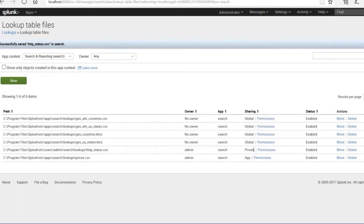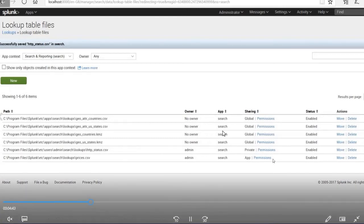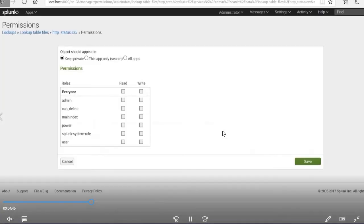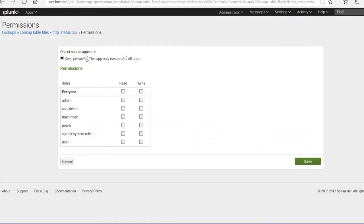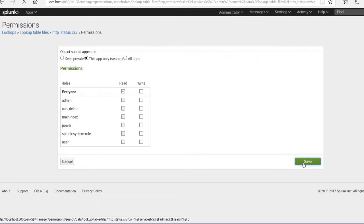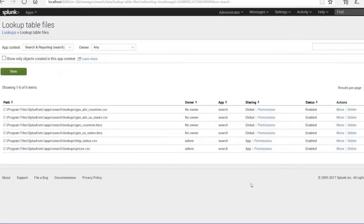If you want to provide access to others, go to Permissions. You can change from private to app-level or all-apps access. If you only want to give access within the Search app, select that option; otherwise select all apps. Give read access — write access is not required. You can see the app-level permission is now available.